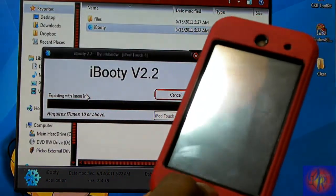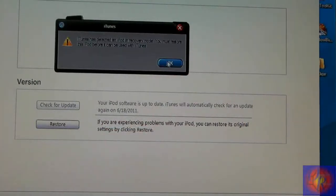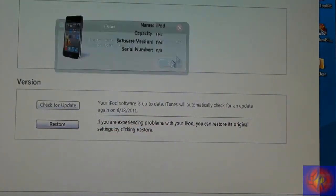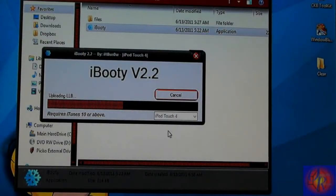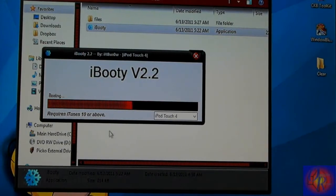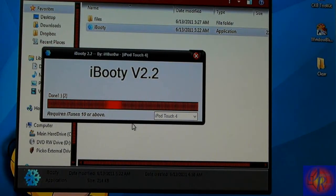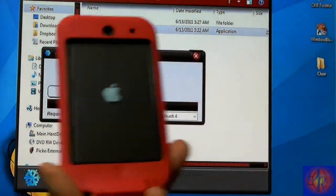And then iBooty recognizes it. So we're going to close this and just let iBooty work its magic. And then your iDevice should reboot.